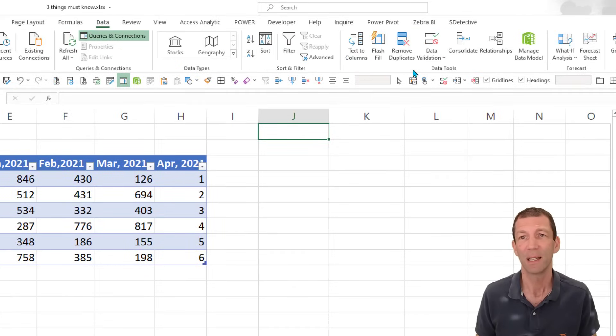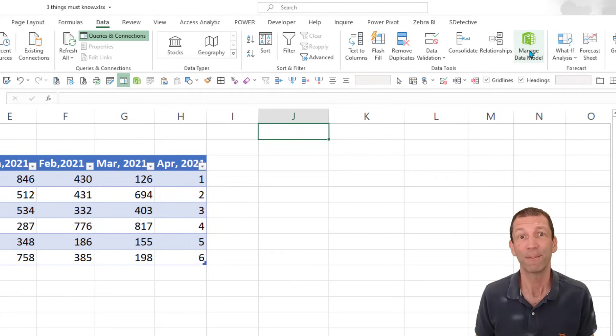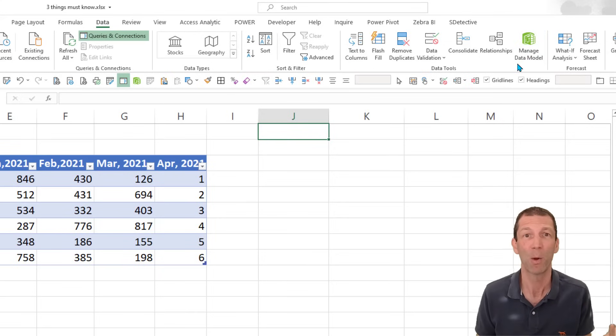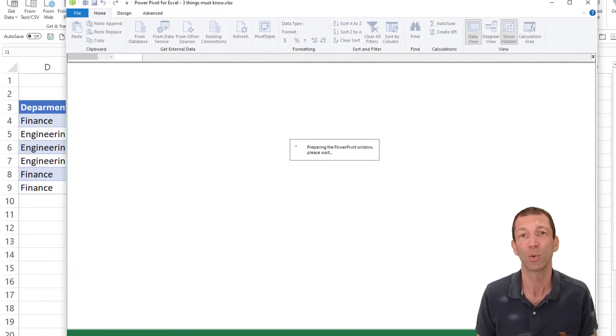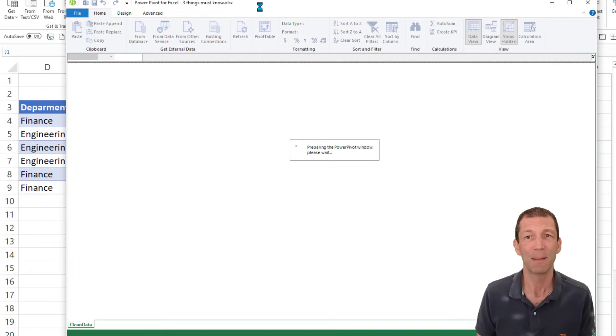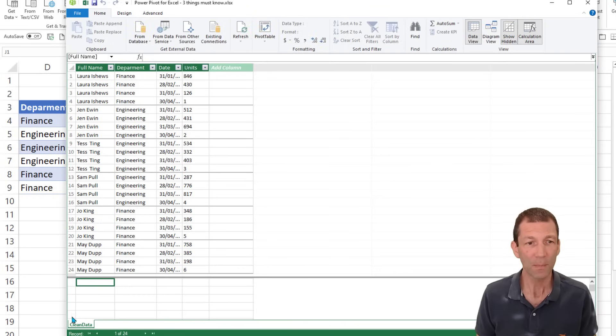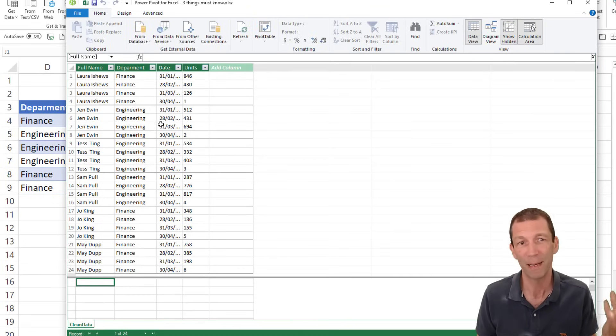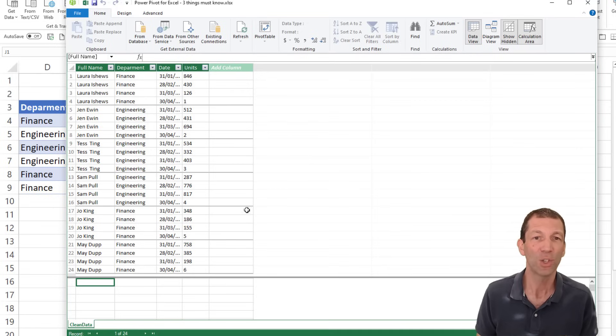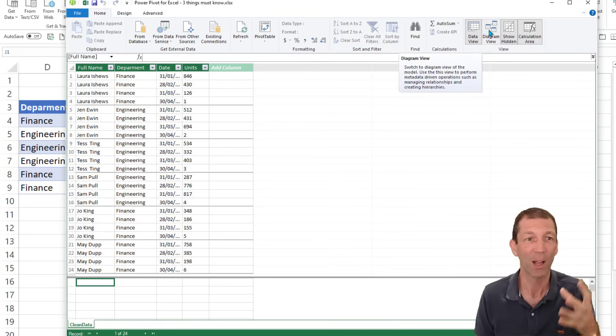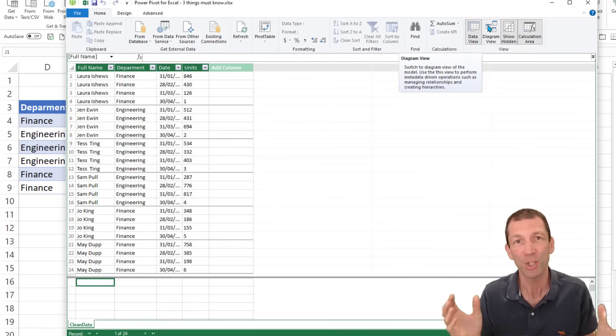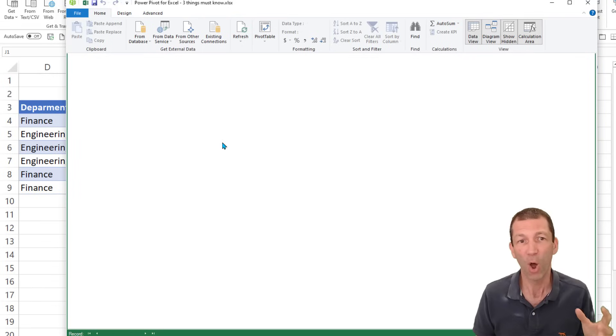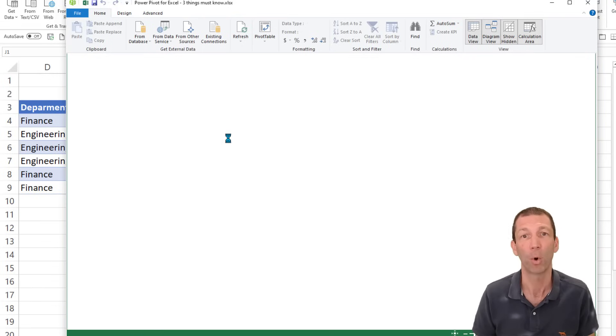Let me show you where the data model is. If I go to data and this green button, manage data model. The first time you click that, you might be prompted to install an add-in called Power Pivot, in which case you'll then get a new tab appear called Power Pivot. So this is the data model. It's opening up. And here would be my 1 million rows, 2 million, 5 million rows of data.